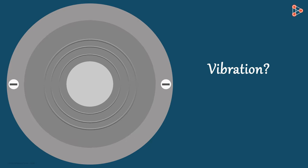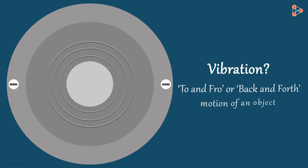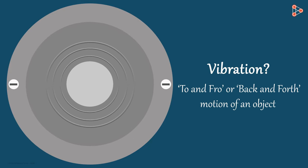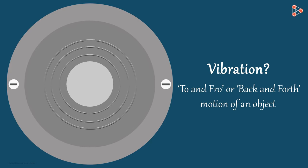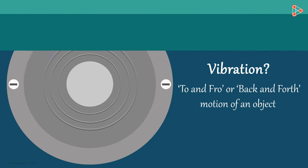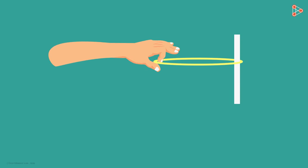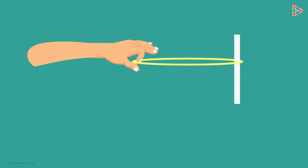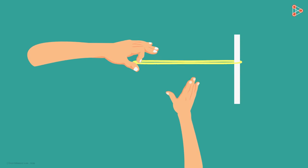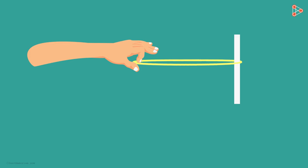What is vibration? It is to and fro or back and forth motion of an object. For example, if we stretch this rubber band with one hand and pluck it in the middle, it starts to move back and forth. In short, it starts to vibrate.